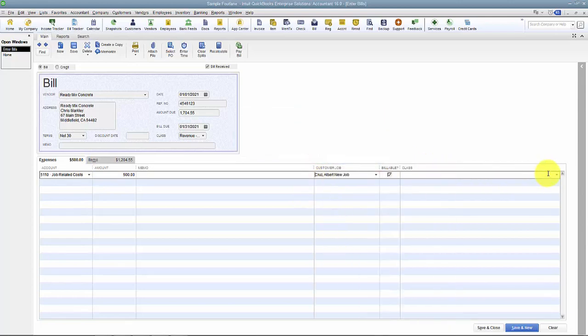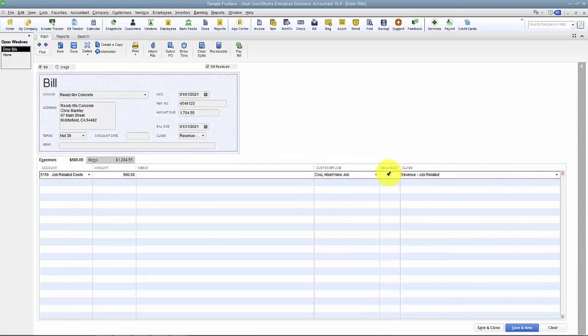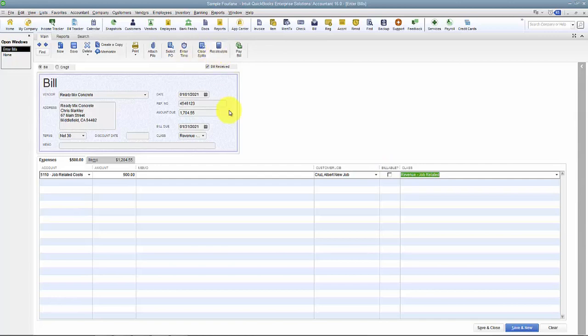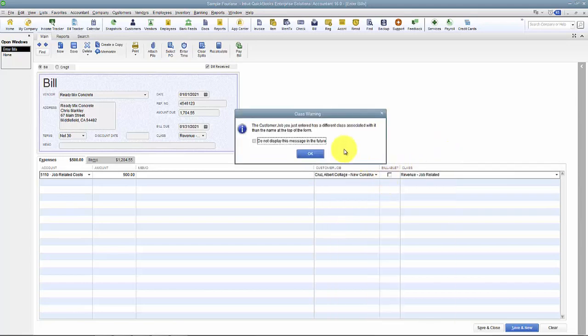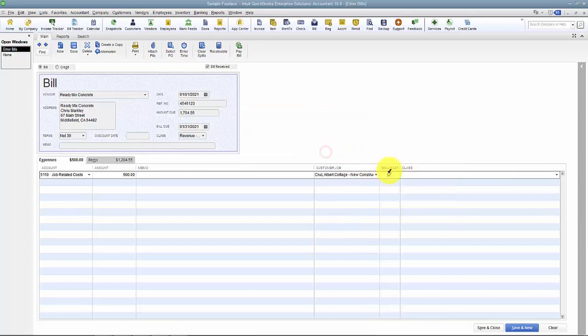I can choose if it's billable or not. In the newer versions of QuickBooks, you can turn off if you want that billable box to automatically check. So in the older versions of QuickBooks, that billable box checks off as soon as you add a customer. Checks off billable.